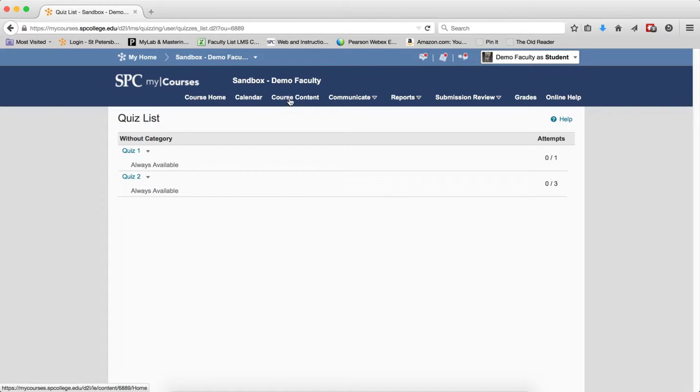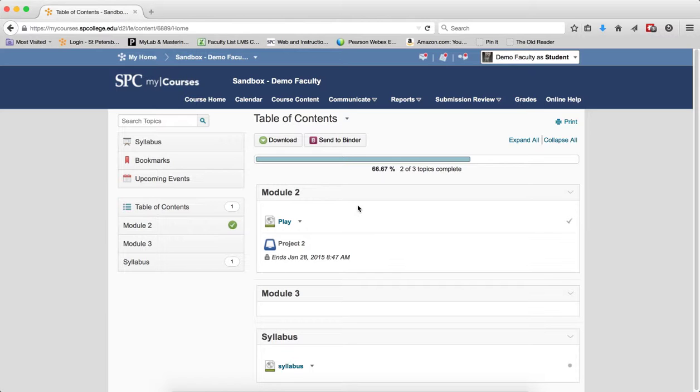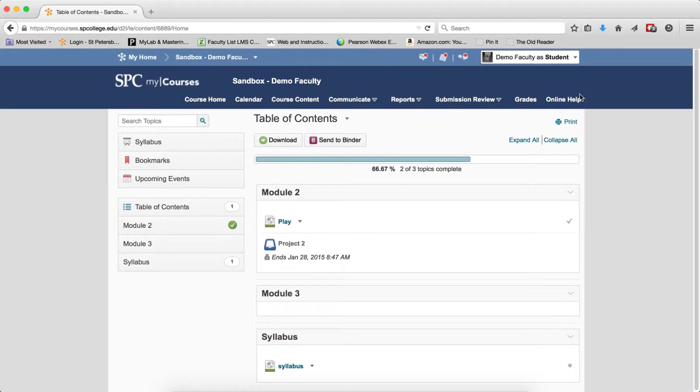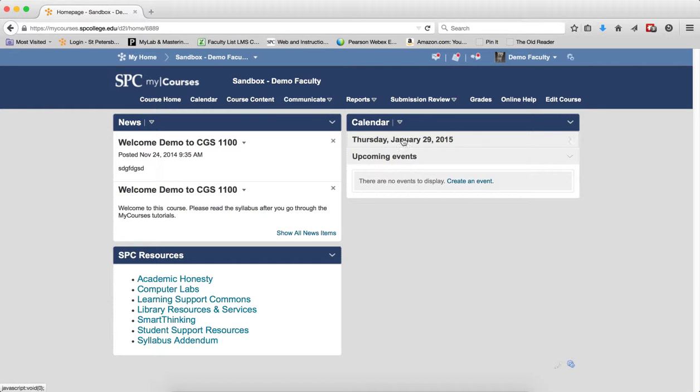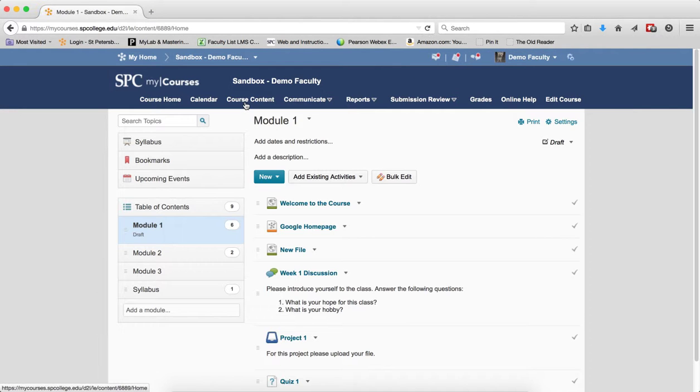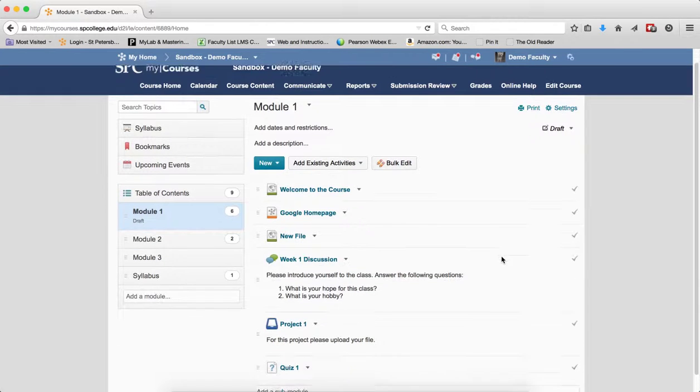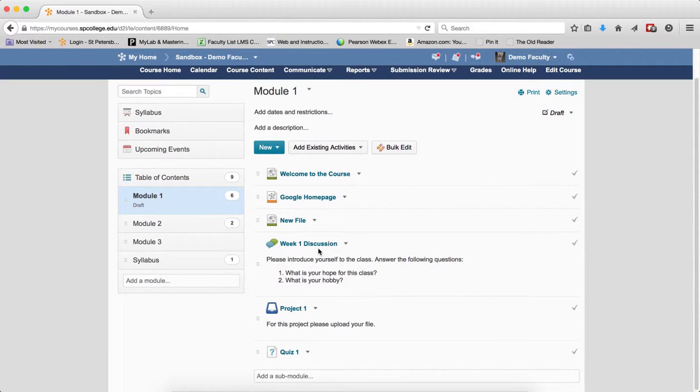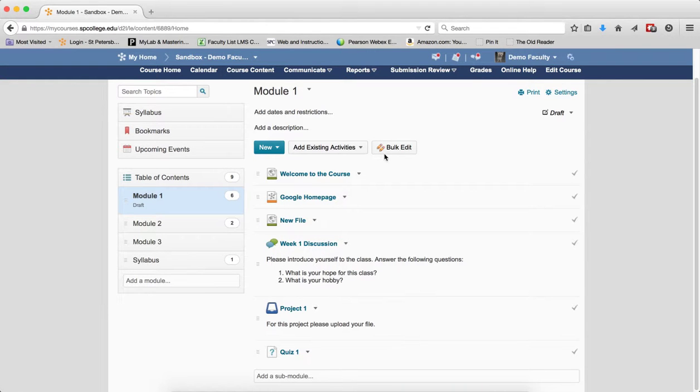So just by setting the module as draft is not enough to hide all the items from the student. The best thing to do is if you want the module to be draft and you don't want the students to see any of the content in there, it's also a good idea to set each of the individual items as draft, the drop boxes, quizzes, and discussions.